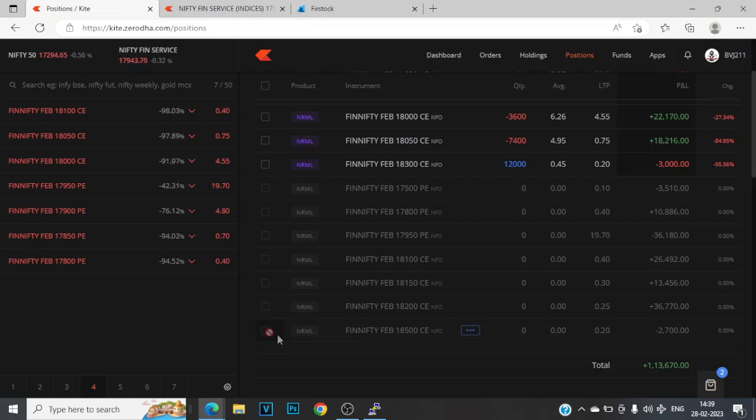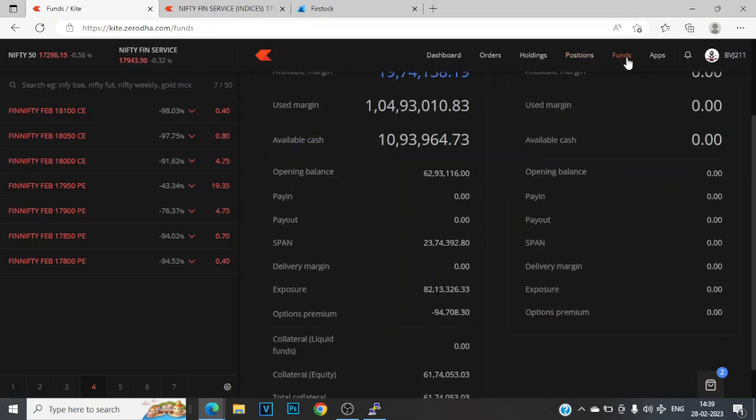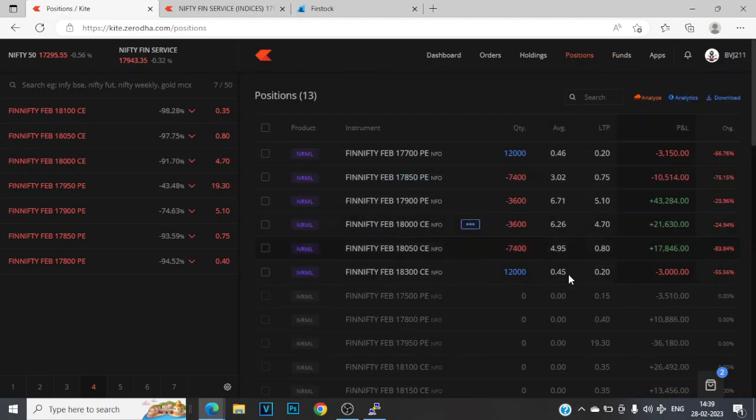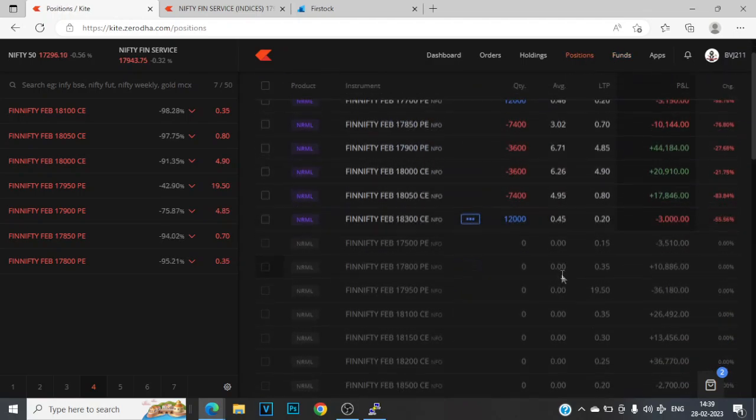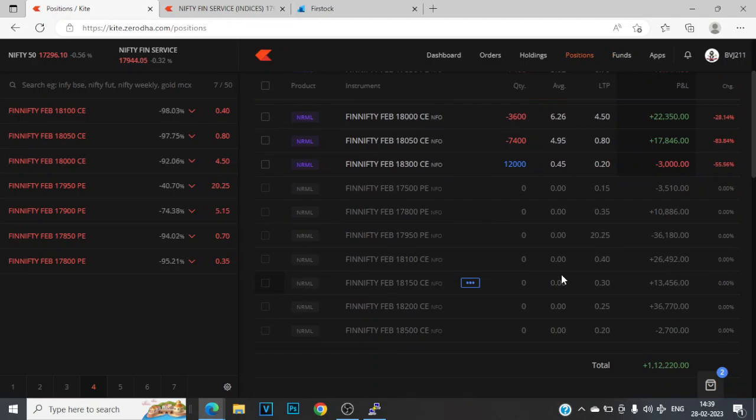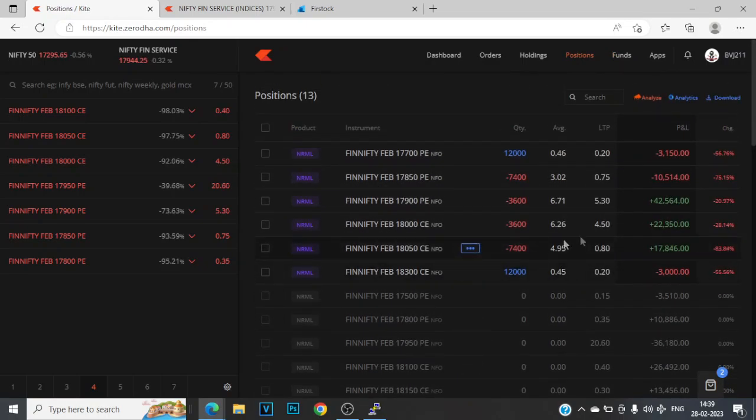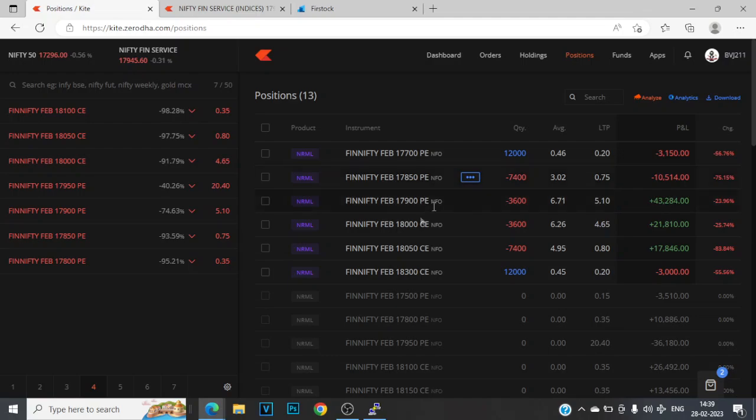But nonetheless, currently my position looks something like this: the mark to market gain of almost 1%, 1.13 lakhs is the gain. And the funds used are just like 1.05 lakhs. So slightly above 1% mark to market gain.